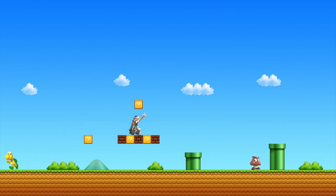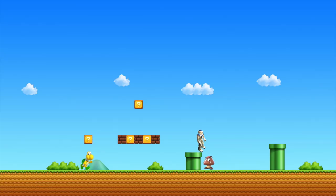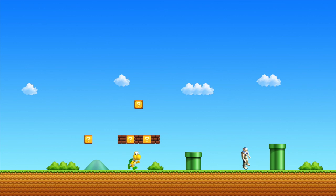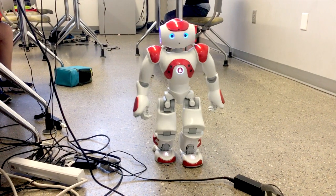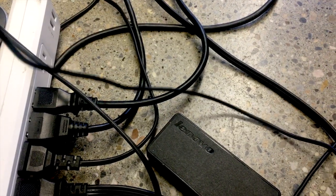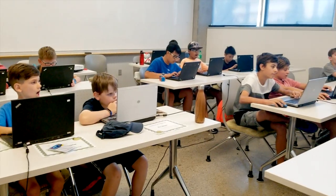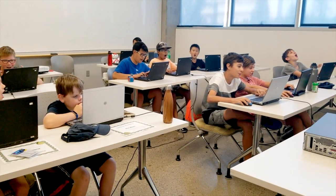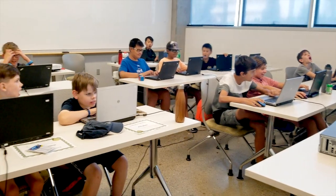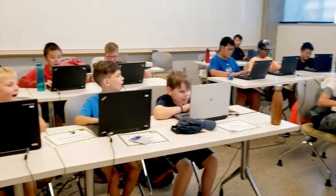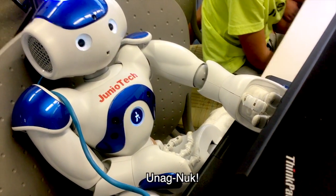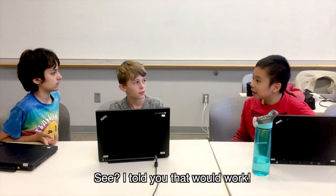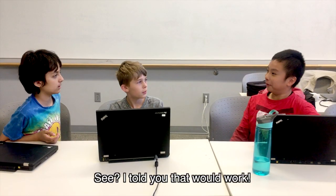Get away from here! Go, go, go, go, go! See, I told you that would work.